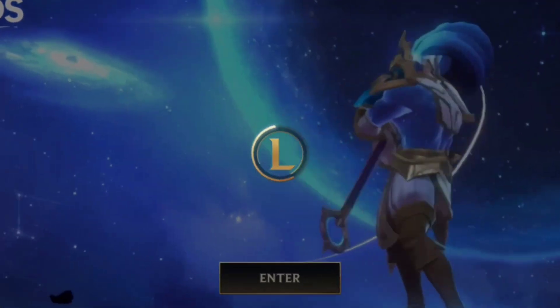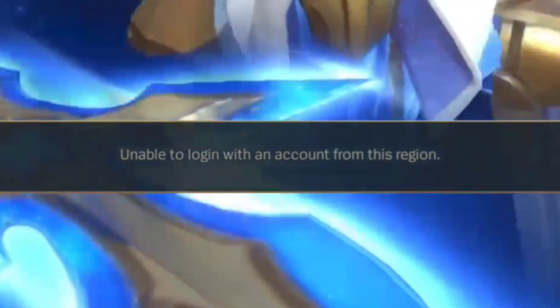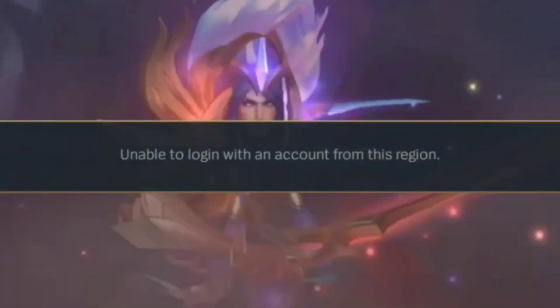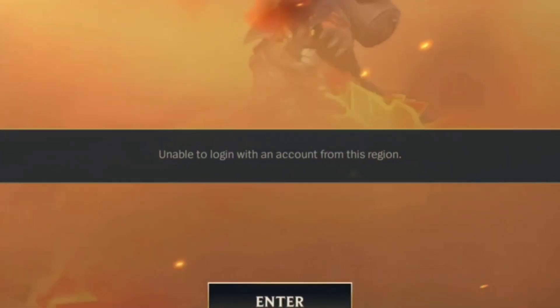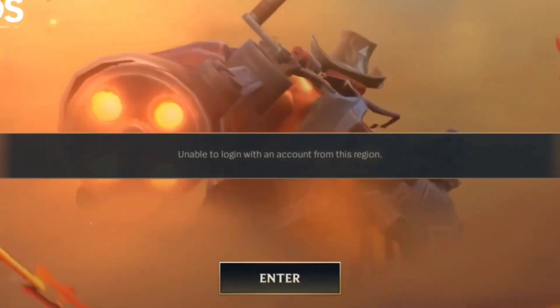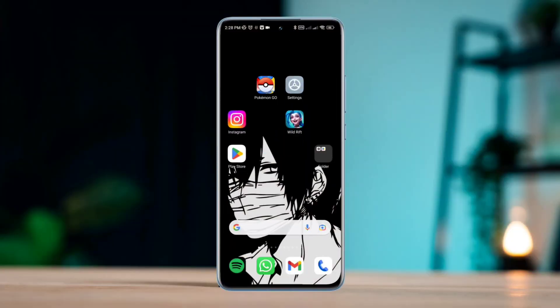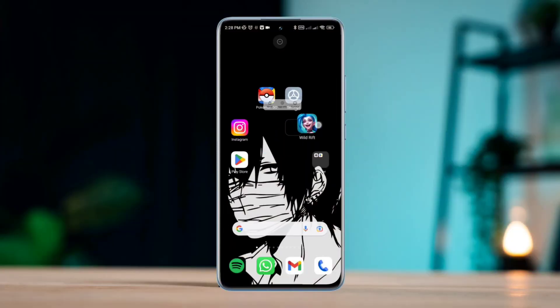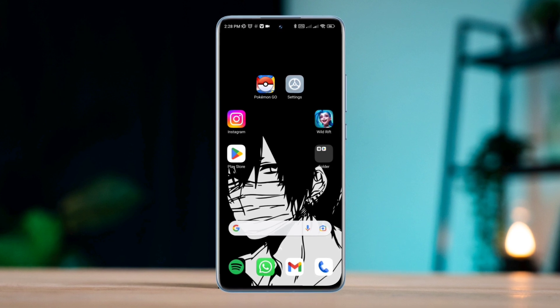Can't you play the League of Legends Wild Rift game on Android or iPhone and keep getting 'unable to log in with an account from this region'? Currently, the League of Legends Wild Rift allows users only from the Western server.